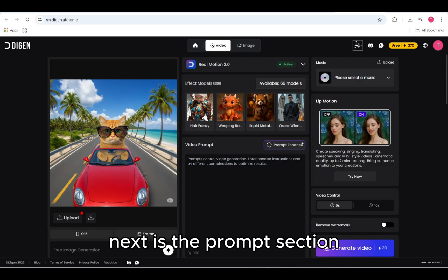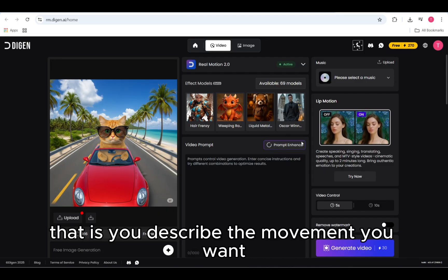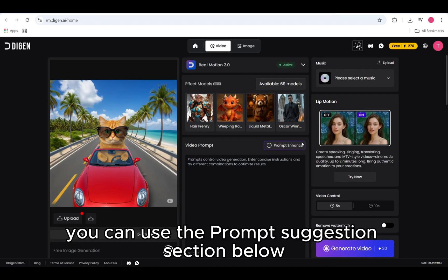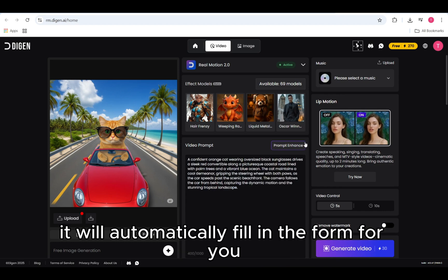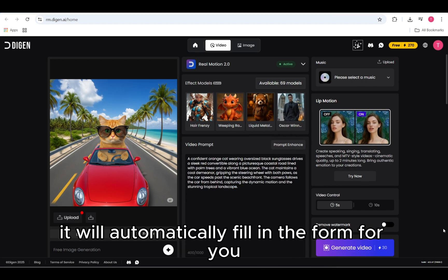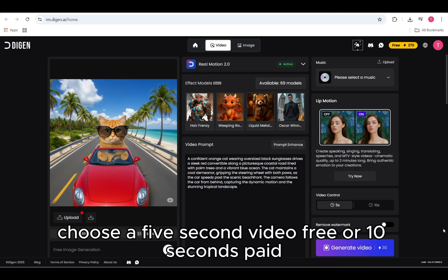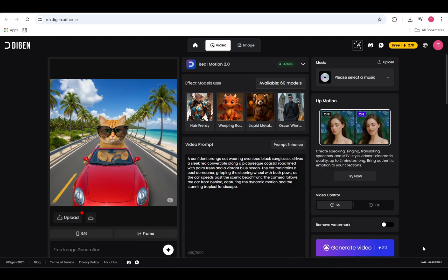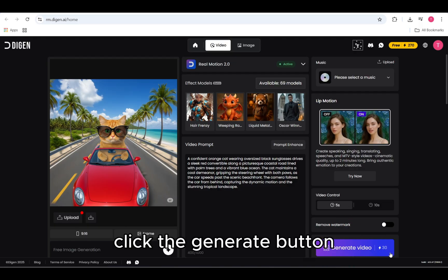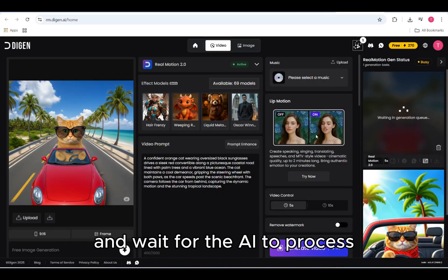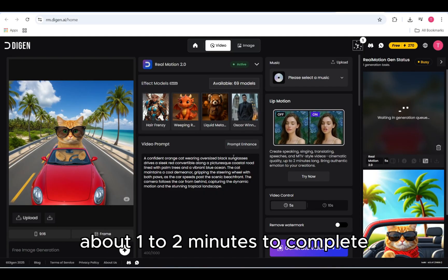Next is the prompt section — you describe the movement you want. If you don't know what to write, you can use the prompt suggestions section below. It will automatically fill in the form for you. When finished, choose a 5-second video, which is free, or 10 seconds, which is paid. Click the Generate button and wait for the AI to process. It takes about one to two minutes to complete.